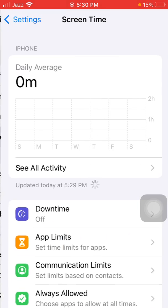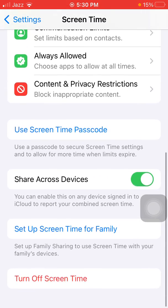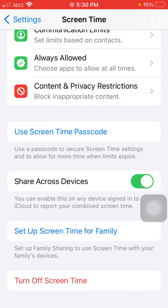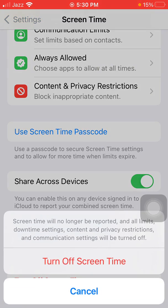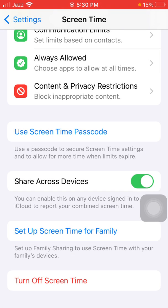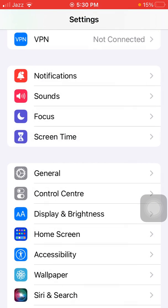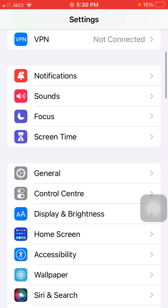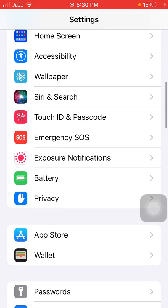Scroll down and turn off Screen Time. After that, go back to Settings, scroll down, find and tap on Privacy.